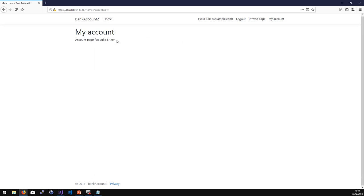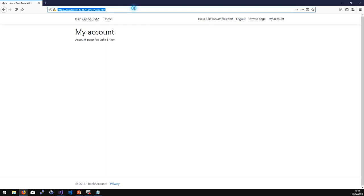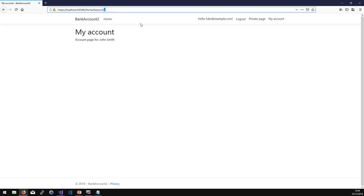That's the insecure direct object reference problem — the same as Hotel Hippo. If I go in here and change this ID to two, it lets me into somebody else's account page. The only protection this currently has is the idea that if the correct link is there, the user will click the correct link. Obviously an attacker won't think that way. Remember, an attacker isn't necessarily a criminal — they might just be an inquisitive normal customer who thinks 'I wonder what happens if I change that,' finds out, goes to the newspaper, and you go bust or get fined.